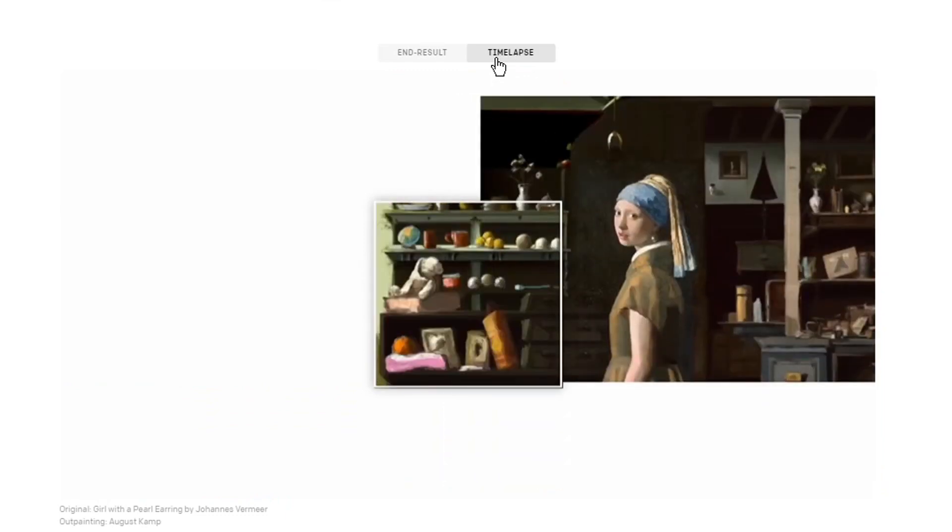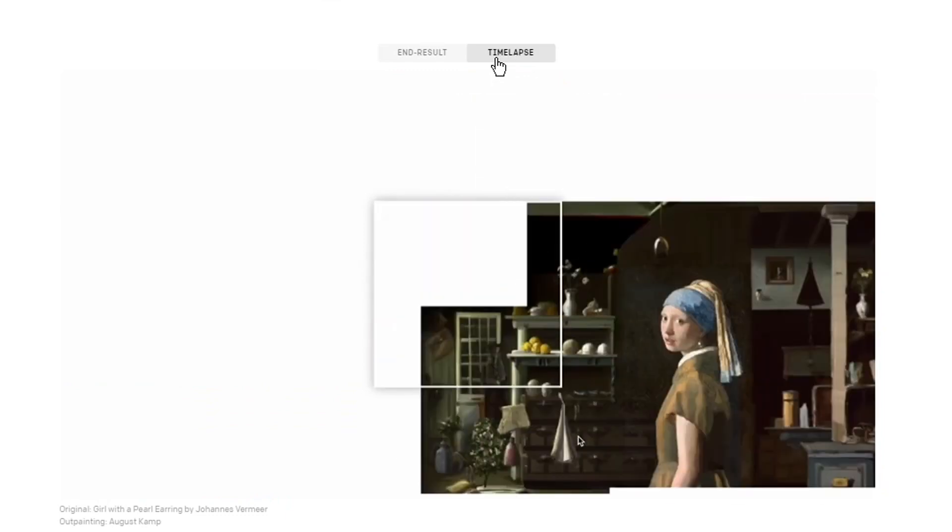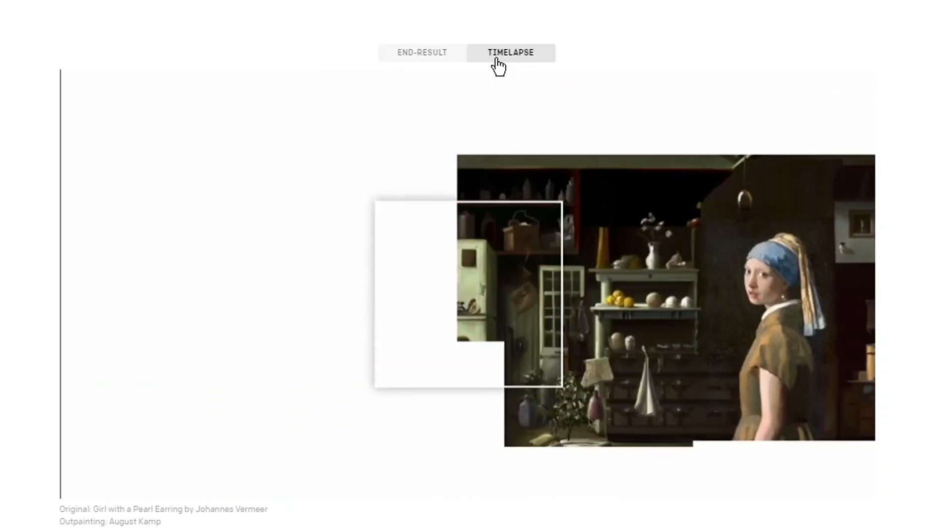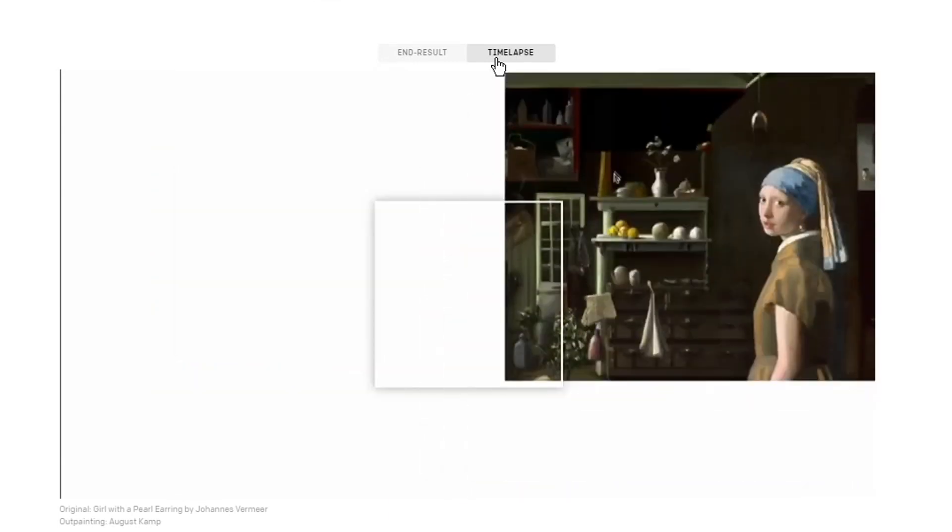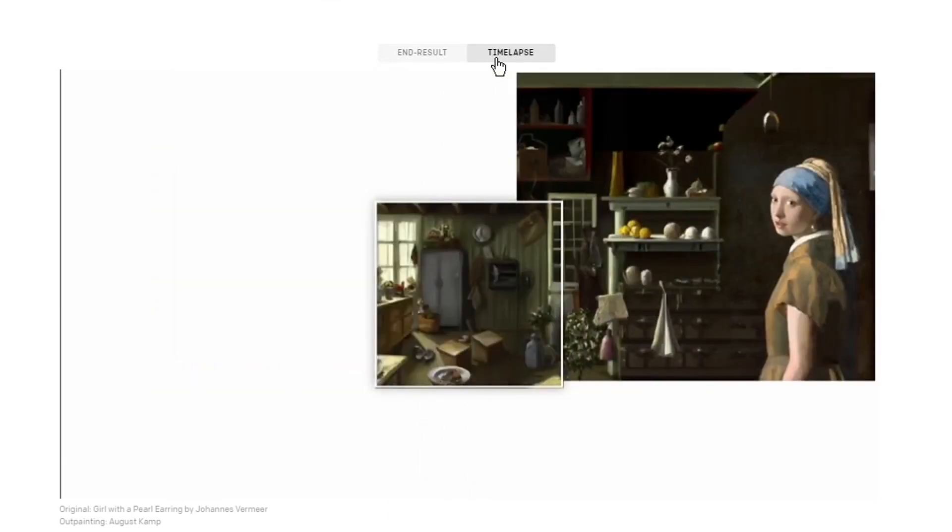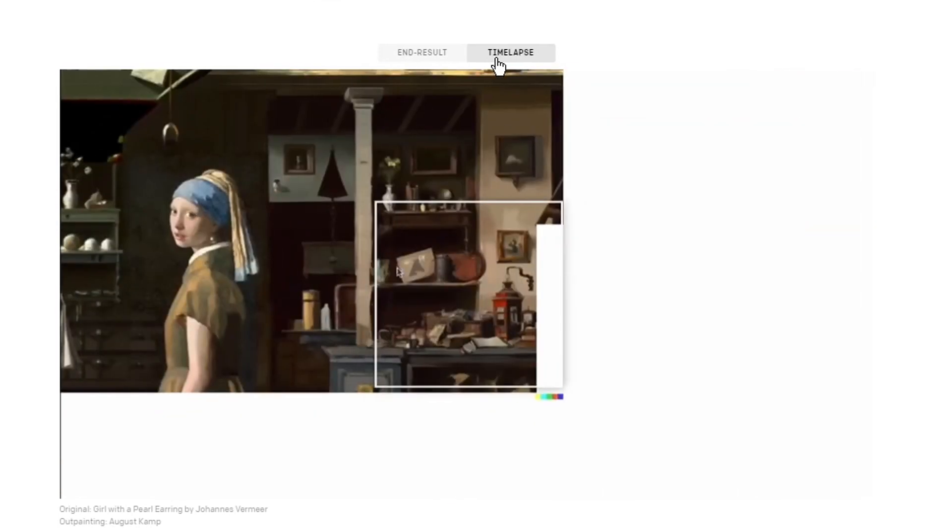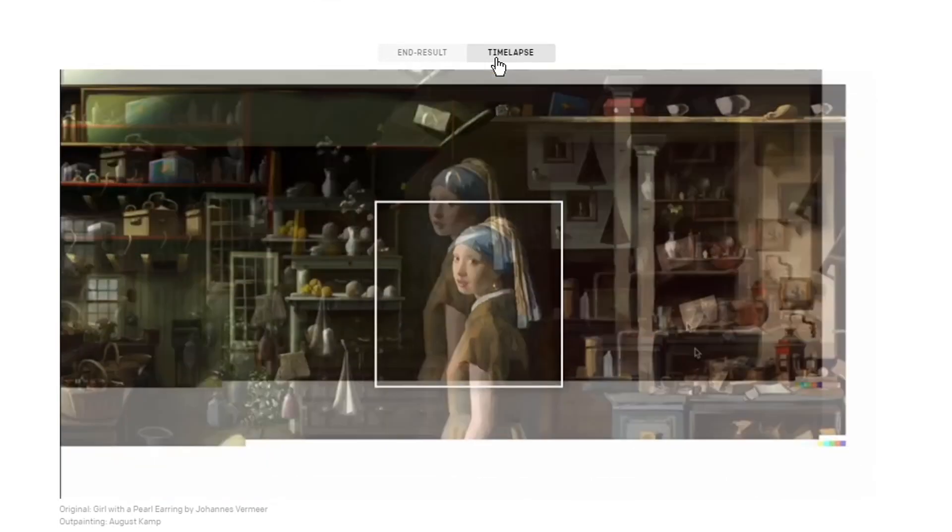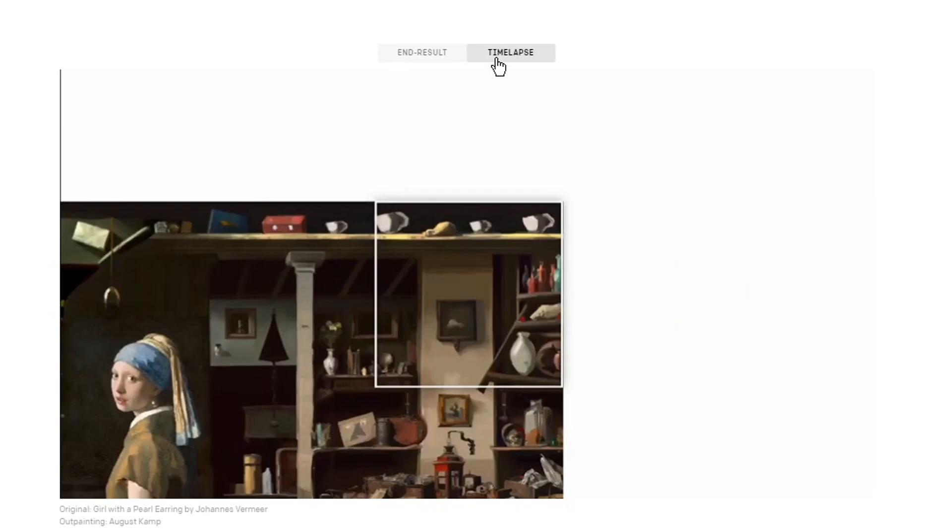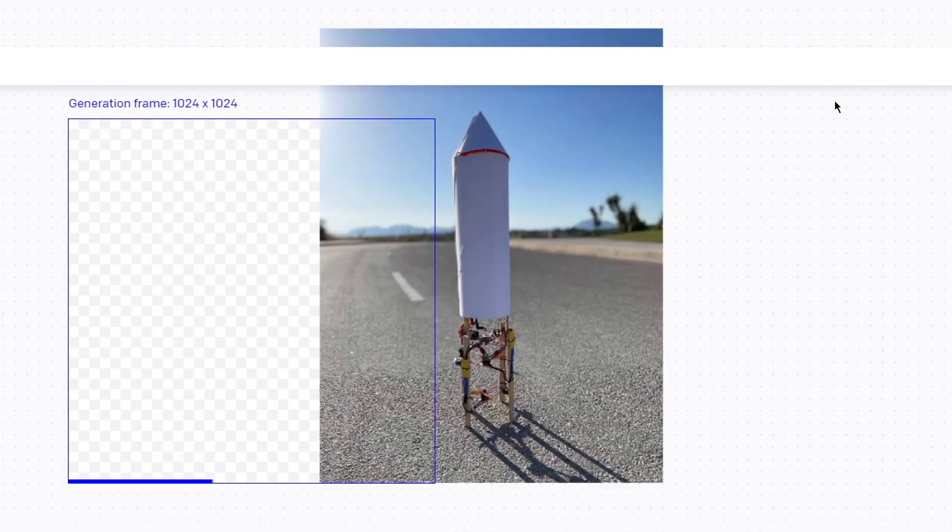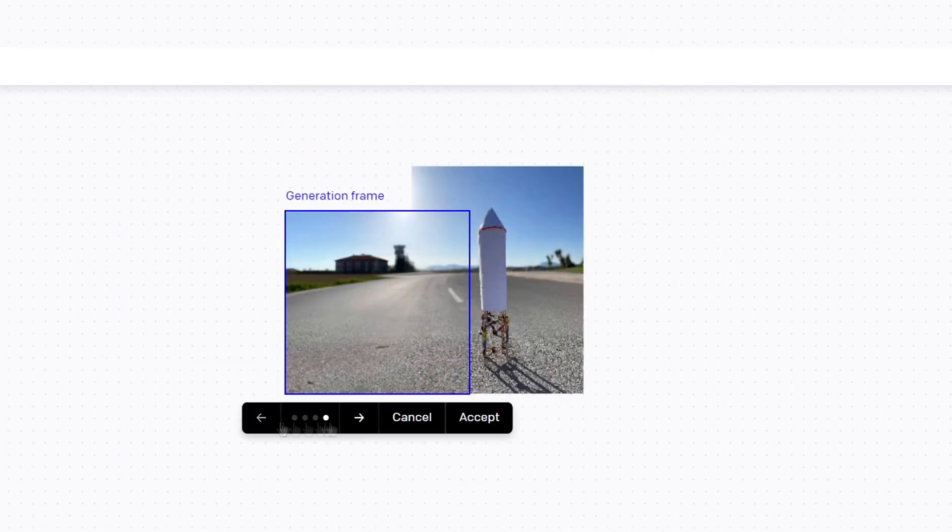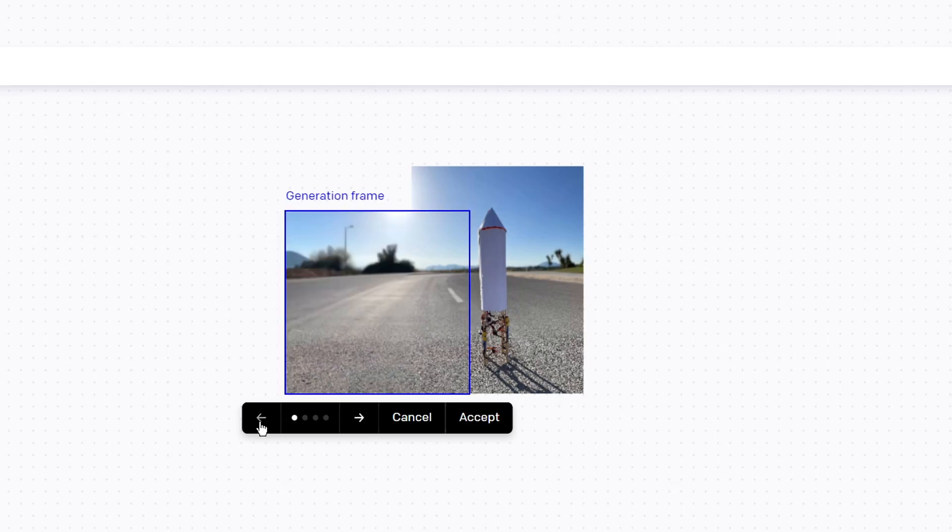Now you can see how the picture is generating with this function. You can also upload a photo and then expand it. I will show you how it works with a photo of my rocket.